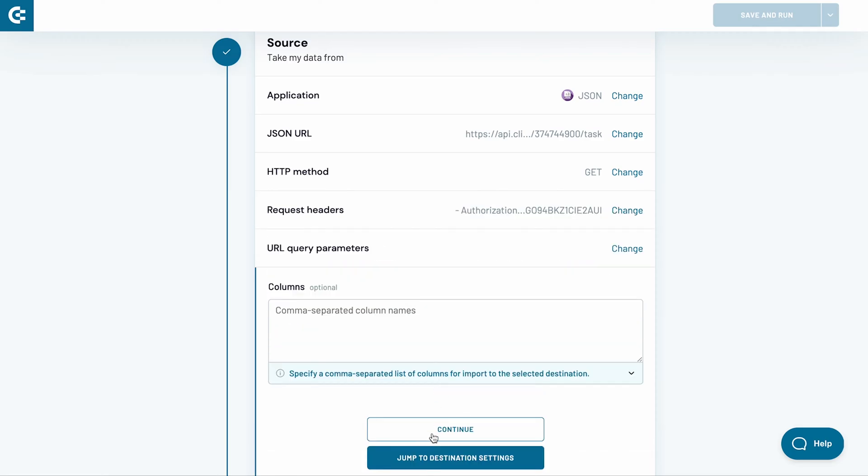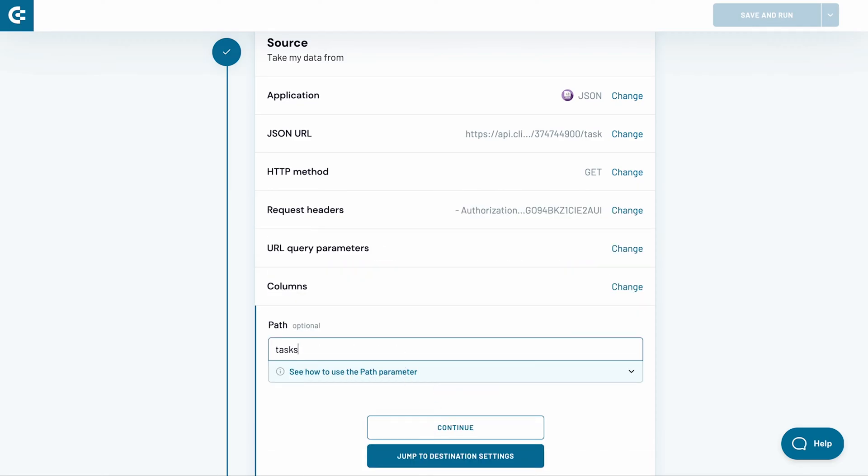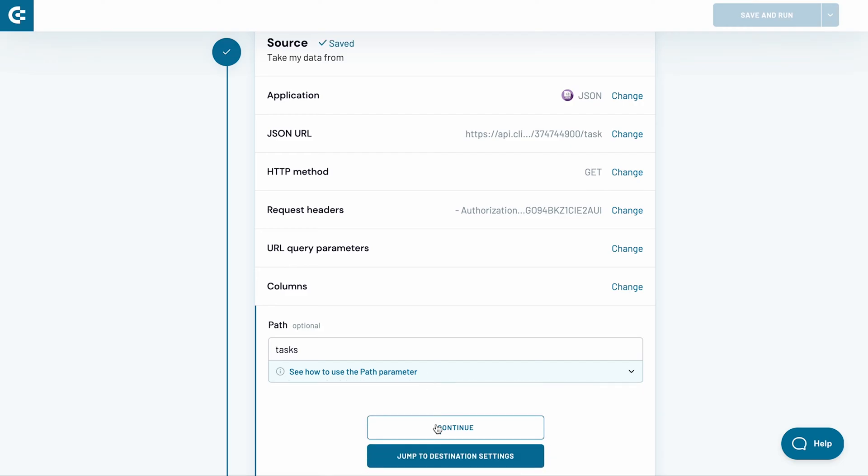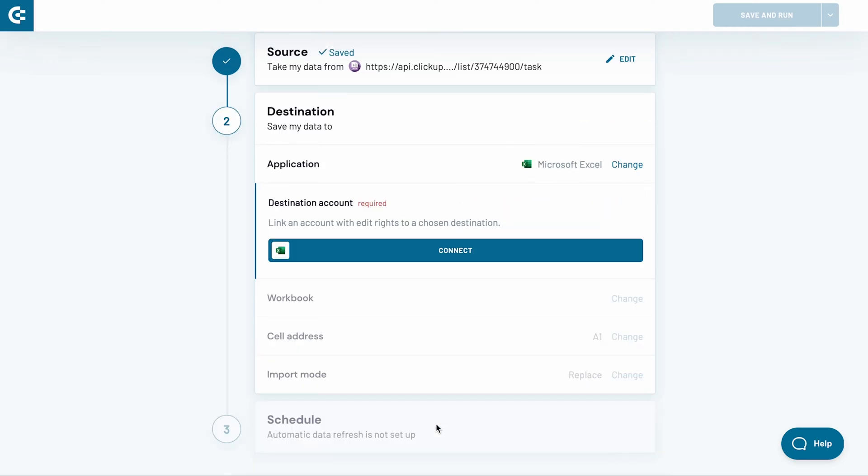As the last step, I provide the path Tasks to fetch all the available tasks from JSON to Excel. If you're unsure how this works, please refer to the help text below. Click Continue to jump to the destination settings.